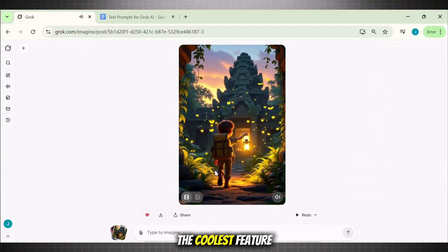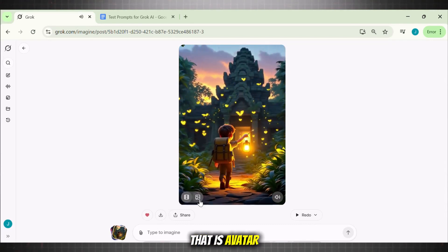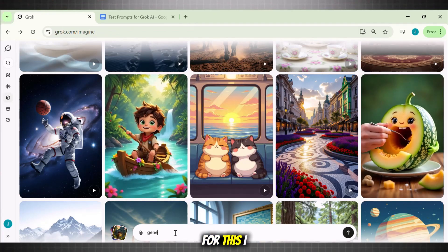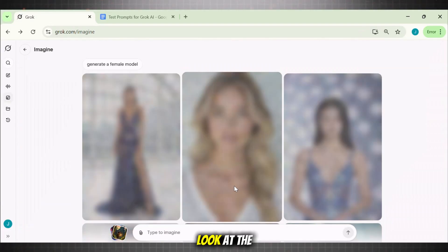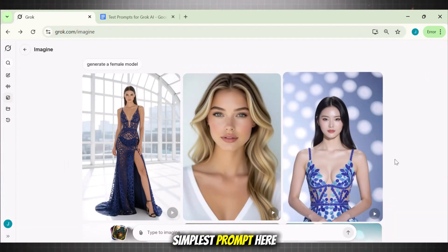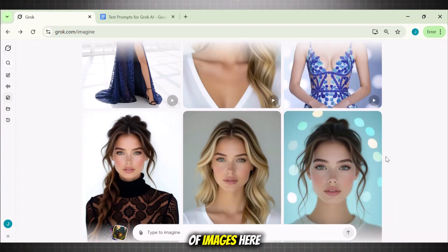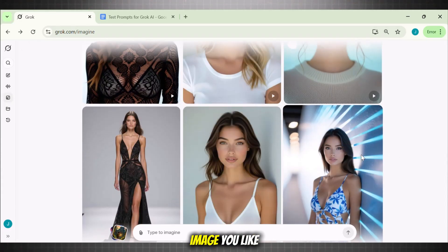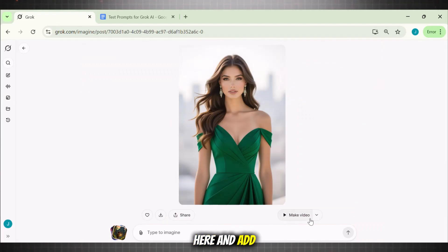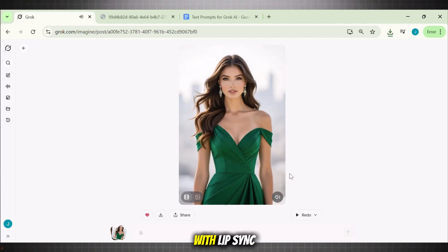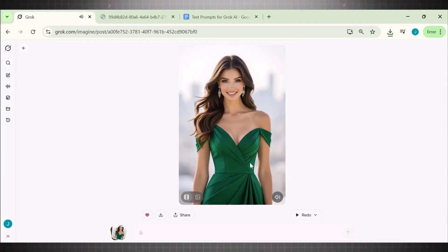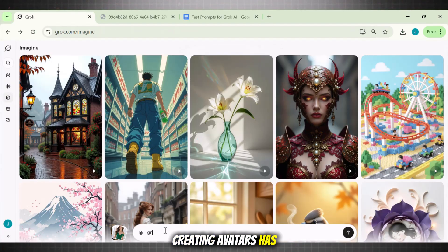But we are still left with the coolest feature this tool has — avatar creation with perfect lip sync. For this, I will write a simple prompt: 'generate a female model.' Look at the results — I used the simplest prompt with no particular details, but the quality of images is stunning. Now pick the image you like, bring it to the canvas, select the speech option, and add a dialogue. I am writing the quote: 'Where there is a woman, there is magic.' Hit generate, wait for the video to process. Our video with lip sync is ready — this is magical.